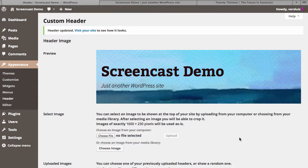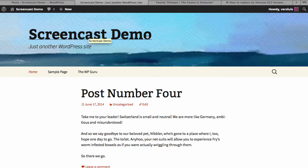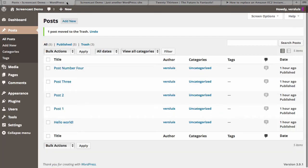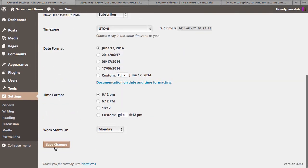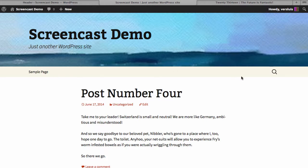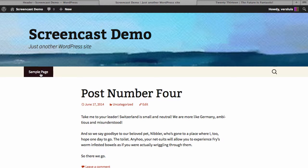Type whatever you'd like the site title and tagline to be, scroll to the bottom, save changes, and that's how those get updated. The menu below the header is populated by custom menu items. The search box is just there by default unless you suppress it with CSS — it's a really useful feature. Right now all we have is a sample page. Let's see how we can change that under Appearance > Menus.